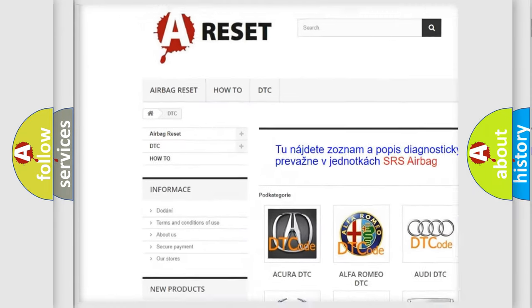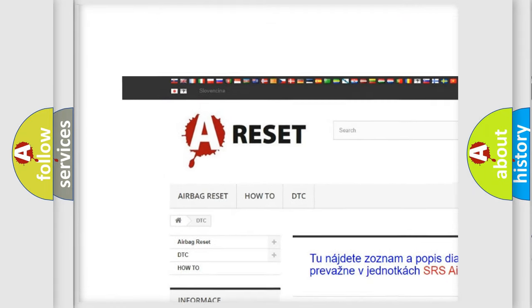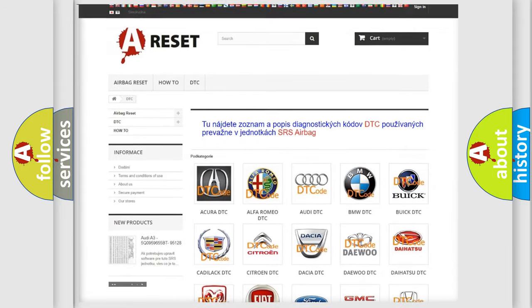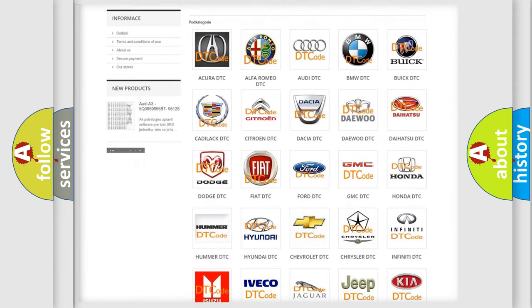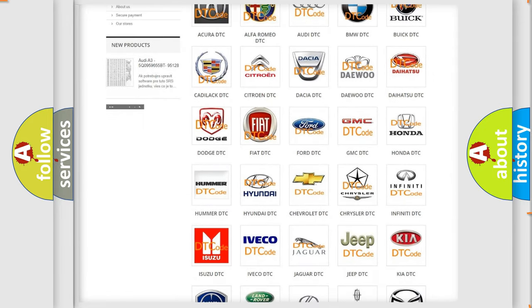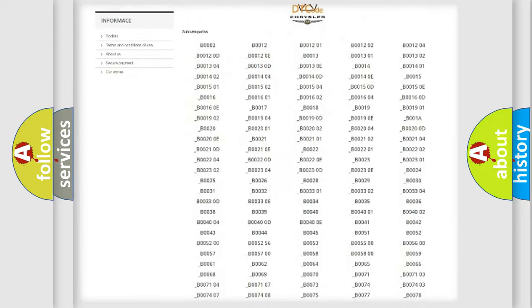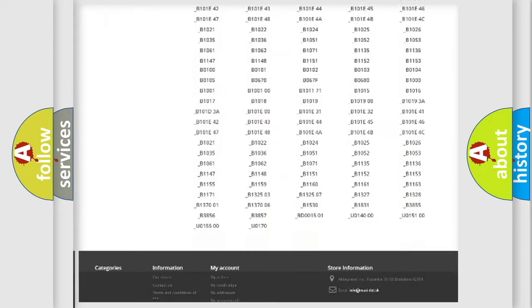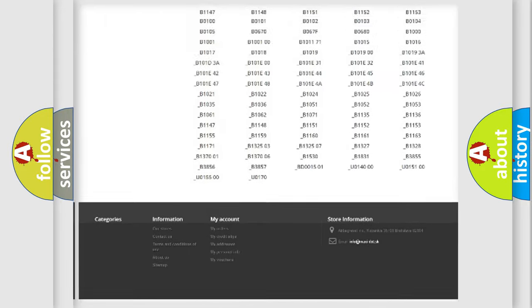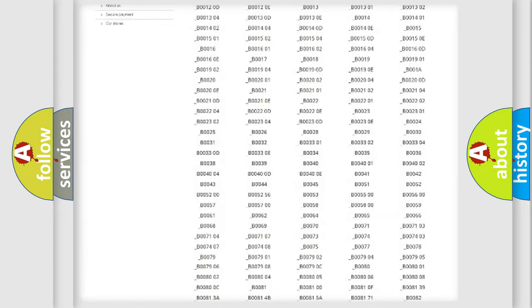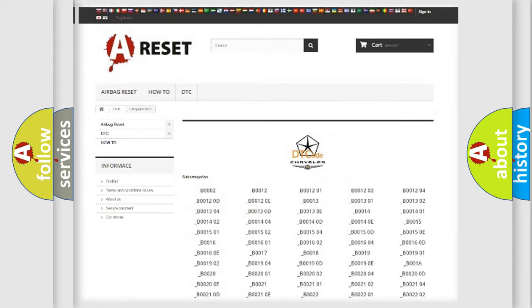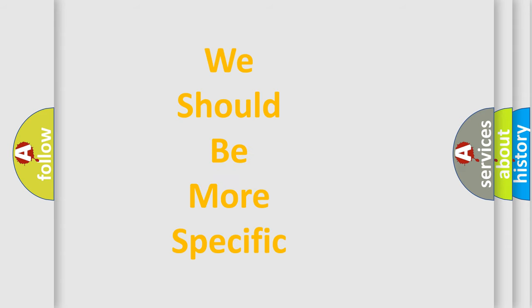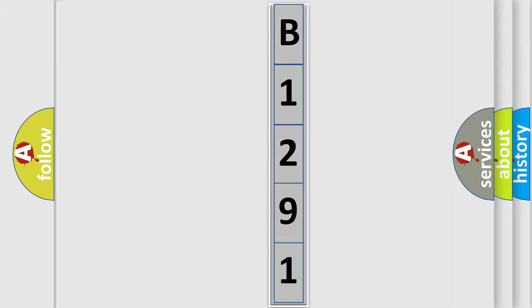Our website airbagreset.sk produces useful videos for you. You do not have to go through the OBD2 protocol anymore to know how to troubleshoot any car breakdown. You will find all the diagnostic codes that can be diagnosed in Chrysler vehicles, also many other useful things. The following demonstration will help you look into the world of software for car control units.